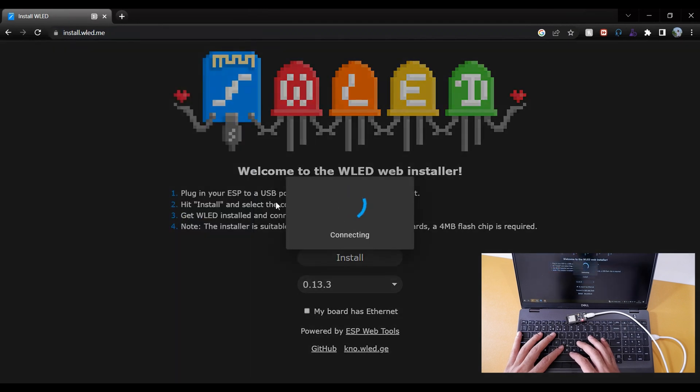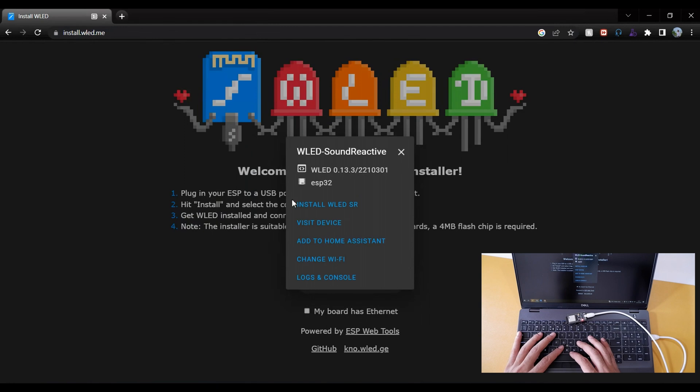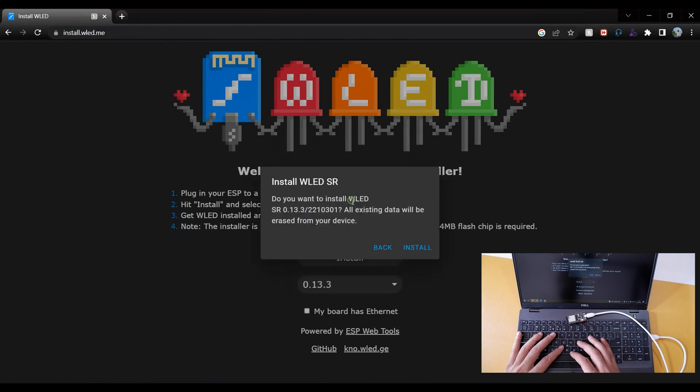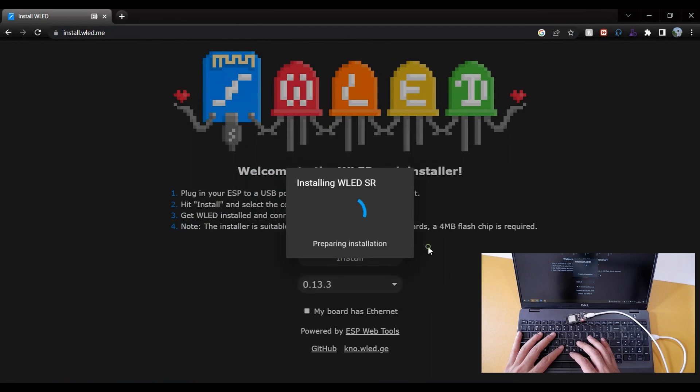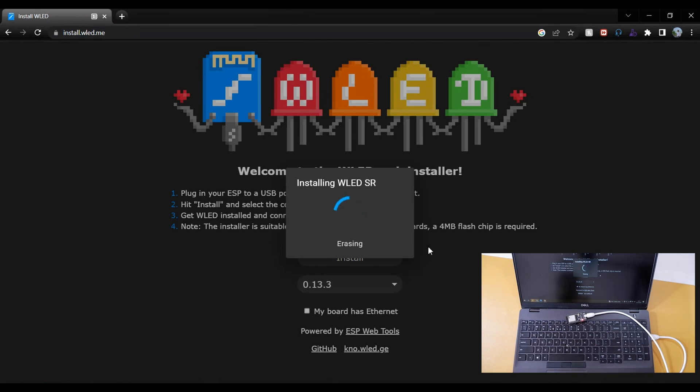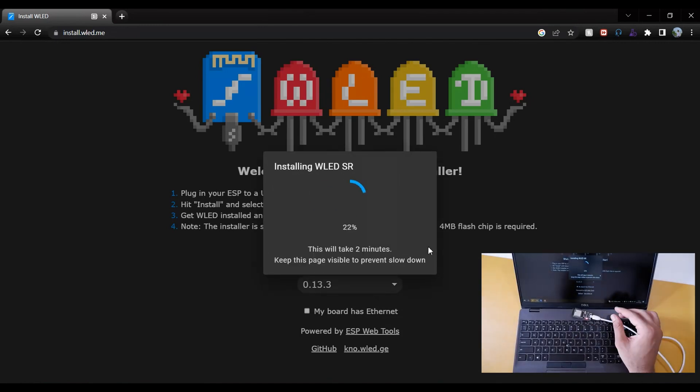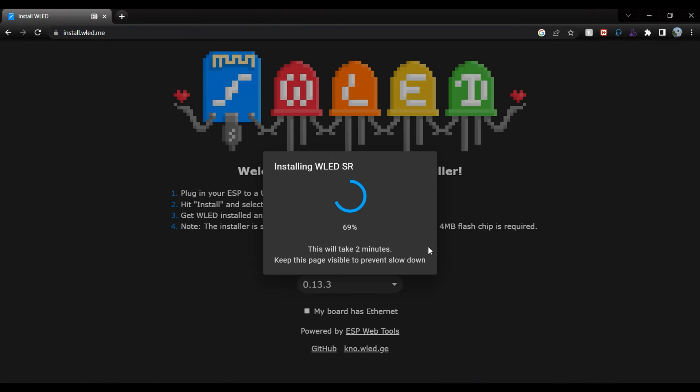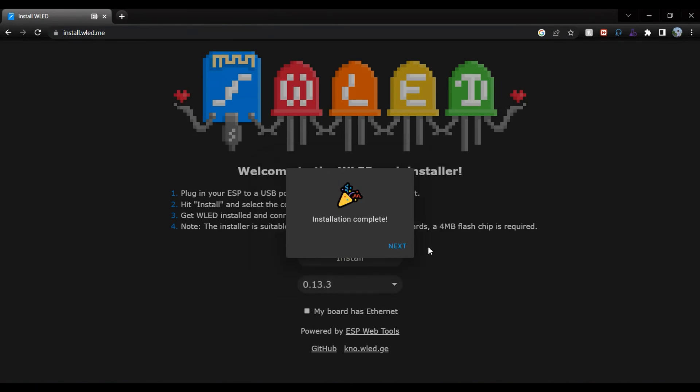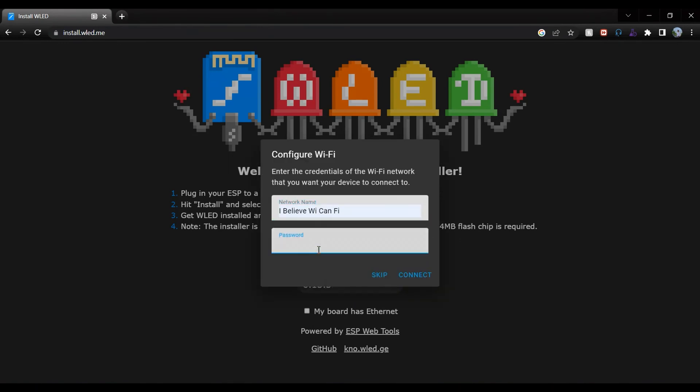Click on install and wait for a few seconds. Once the installation is complete, it will ask for WiFi name and password to connect. Here you can't use 5G network, only 2.4G network will be supported. Once entered, click on connect.